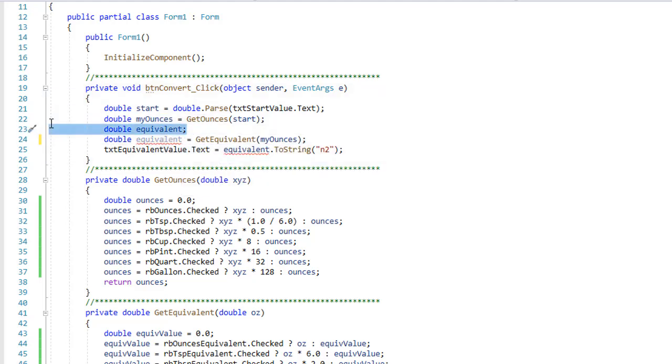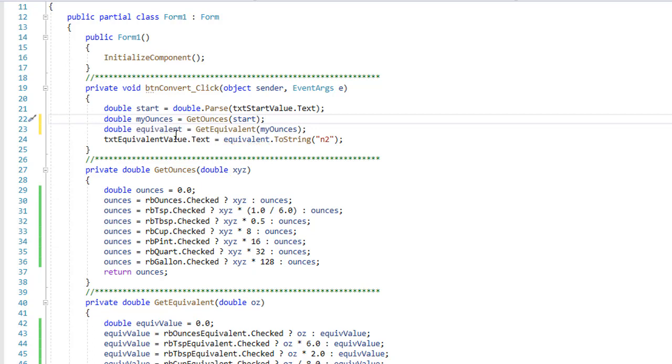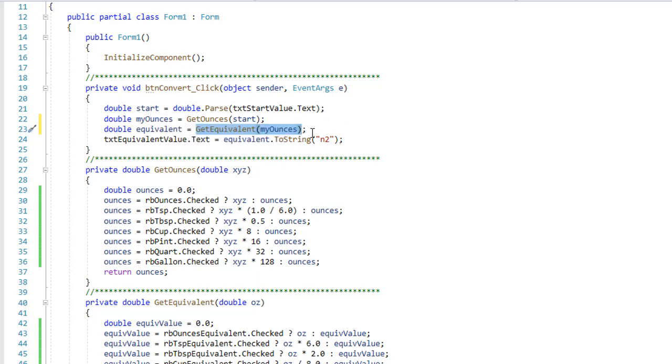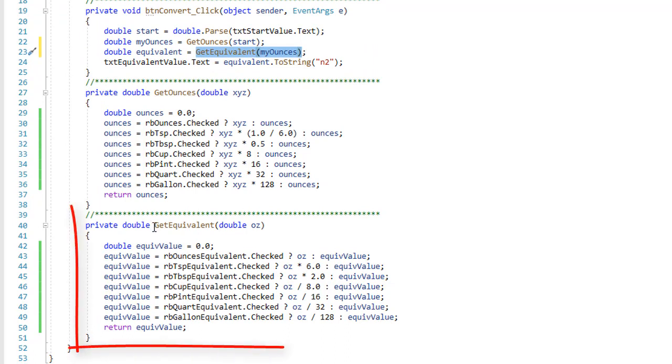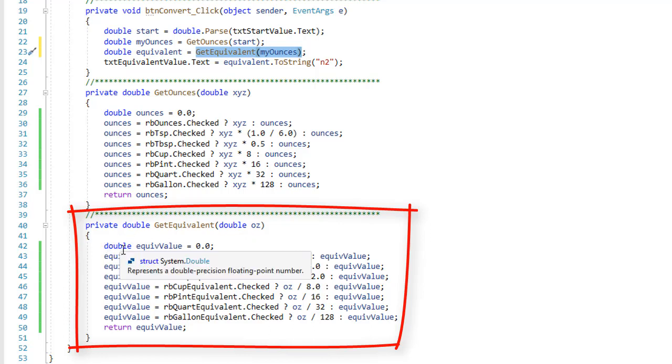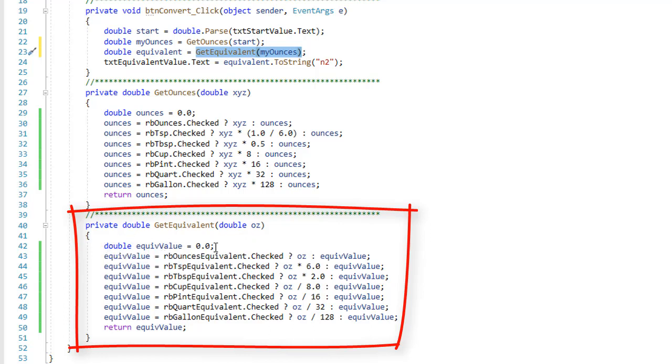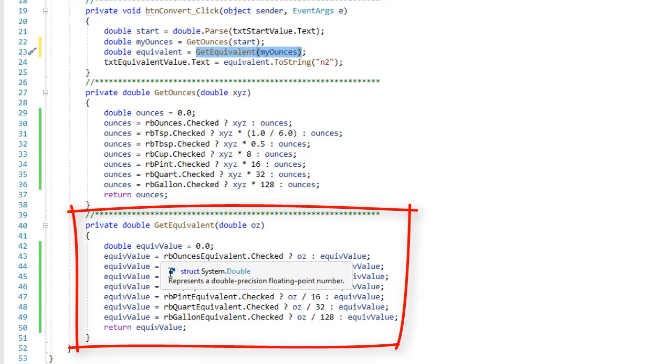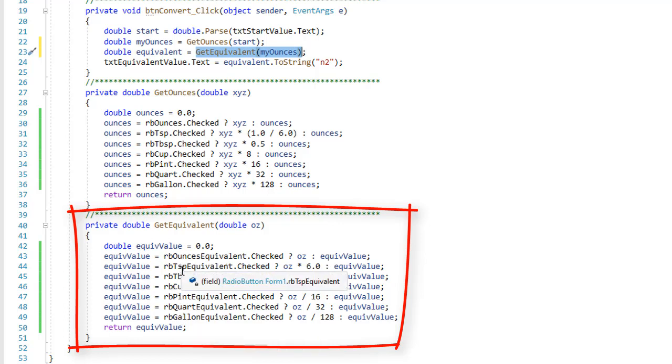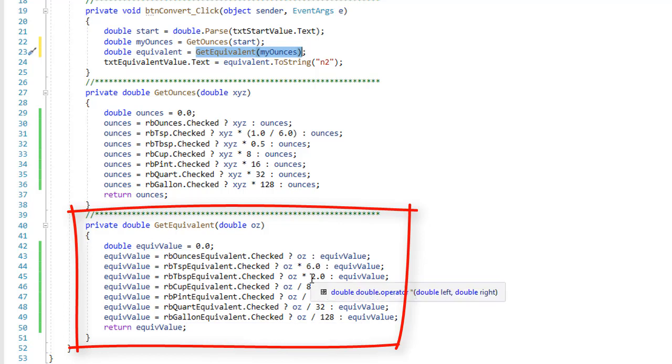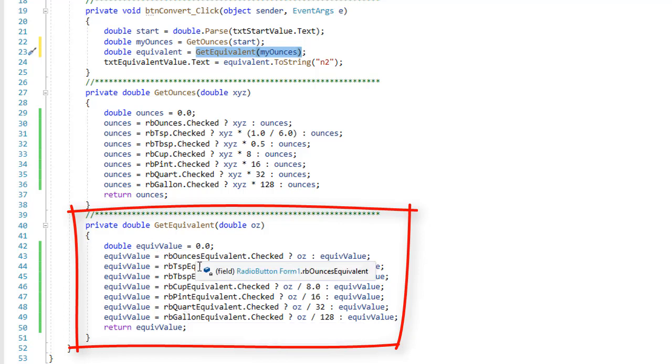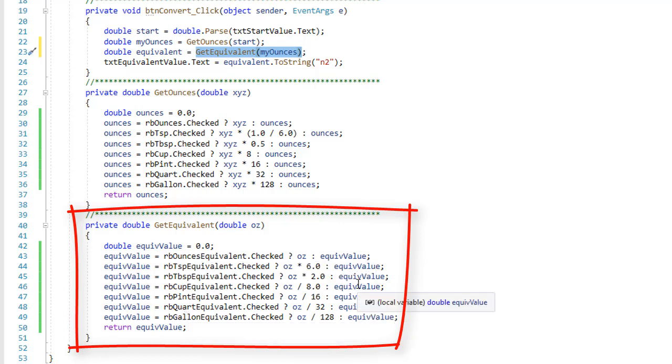Then another variable called double equivalent. Of course I could have combined this into one line, but we're going to do that. So double equivalent equals GetEquivalent, passing it myOunces. Here's another method, we're going to pass it myOunces, we just determined how many ounces we're starting with. It's basically the same thing, I'm going to pass it myOunces into a double variable called oz. Then I'm going to set an equivalent value variable to 0.0, and then set that equivalent value again using ternaries to whichever radio button on the right is checked, to take the ounces and do some mathematics to determine what that is equivalent to in terms of the measurement type that's been selected.